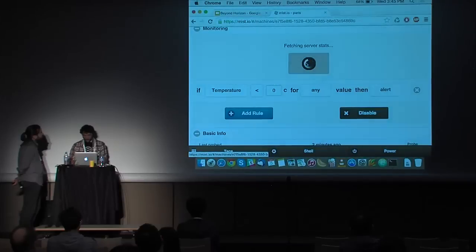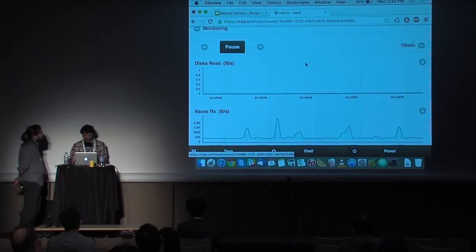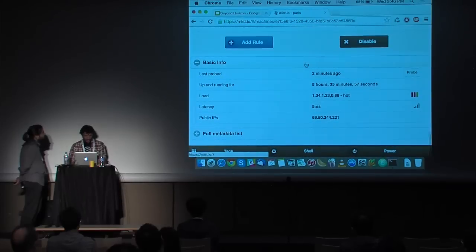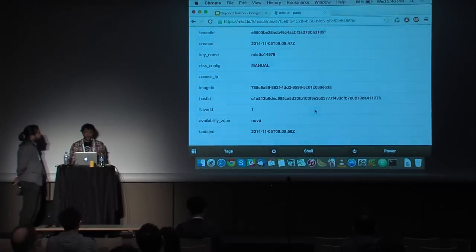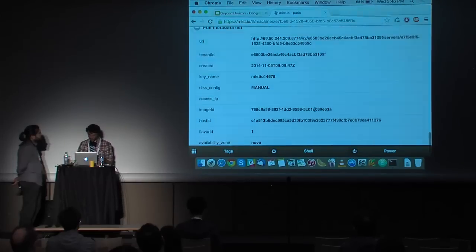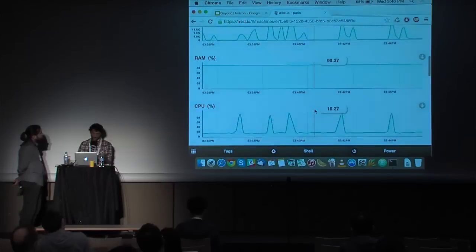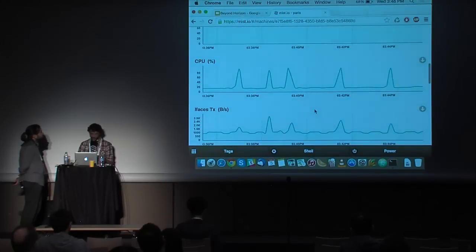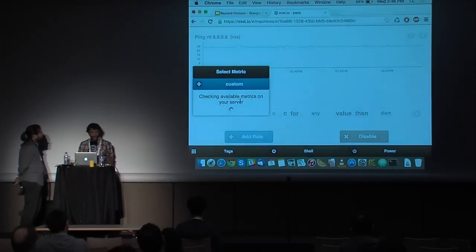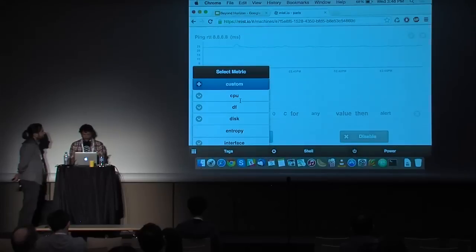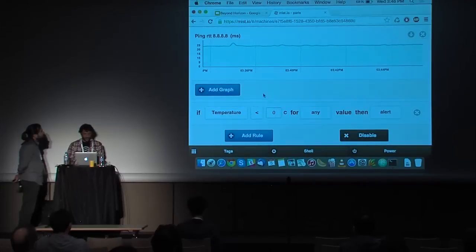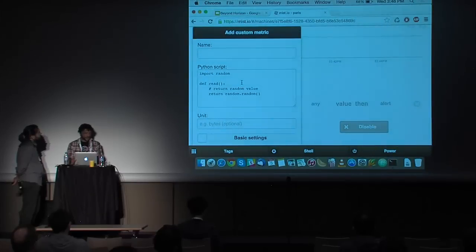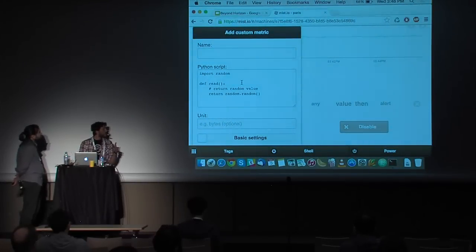Let's take a look at the Paris machine. We can see some basic info: the uptime, the last probed, and some extra info from the backend API. This is a monitored machine — I have metrics for RAM, CPU usage, and so on. I can add another metric — each collectd instance sends us all the available metrics and we can monitor every one of them. For example, I can add the ping plugin. And the very cool thing is that I can add custom metrics — custom metrics are just simple Python lines of code that return a value, and we can monitor literally everything.